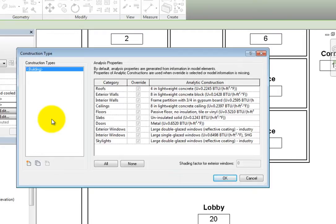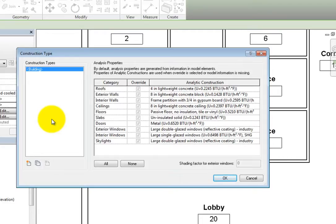In the Analysis Properties section, pay attention to the note at the top. It states that by default, analysis properties are generated from information in model elements. Properties of analytic constructions are used when override is selected or model information is missing.